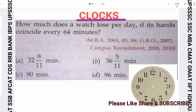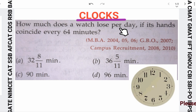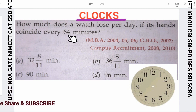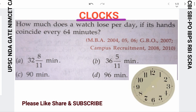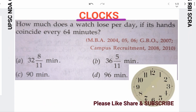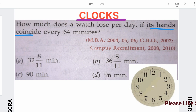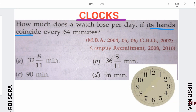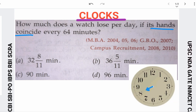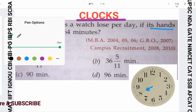The question is: how much does a watch lose per day if its hands coincide every 64 minutes? So the question is asking about the hands coinciding — that means the hour hand and the minute hand — they coincide after every 64 minutes.